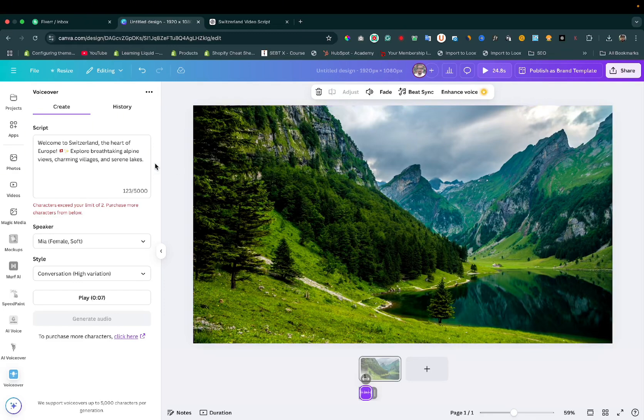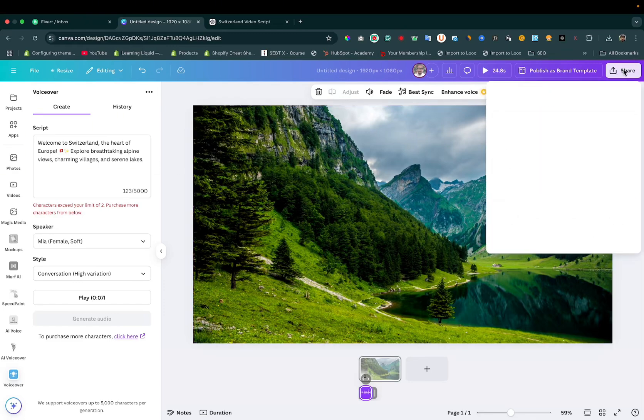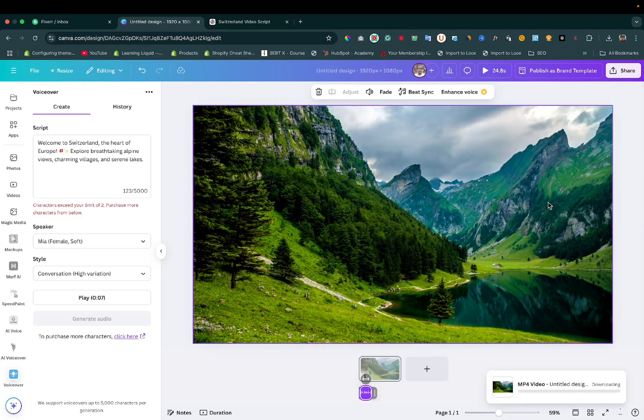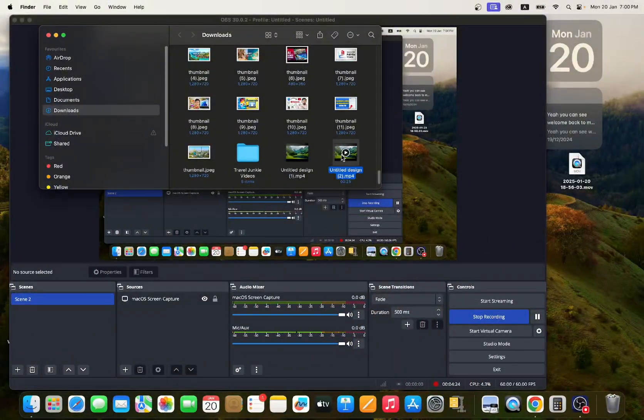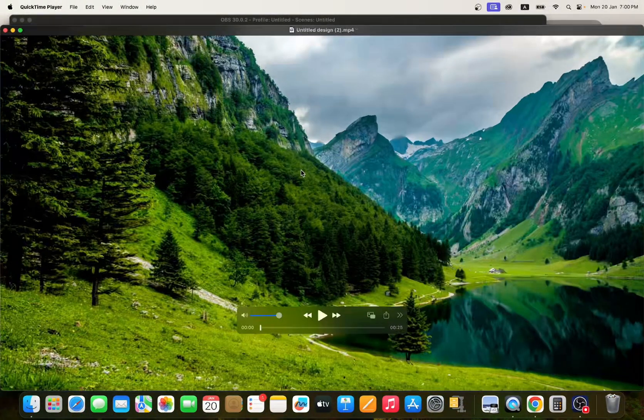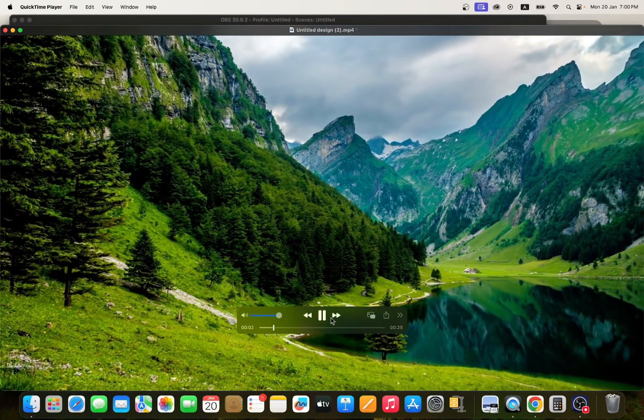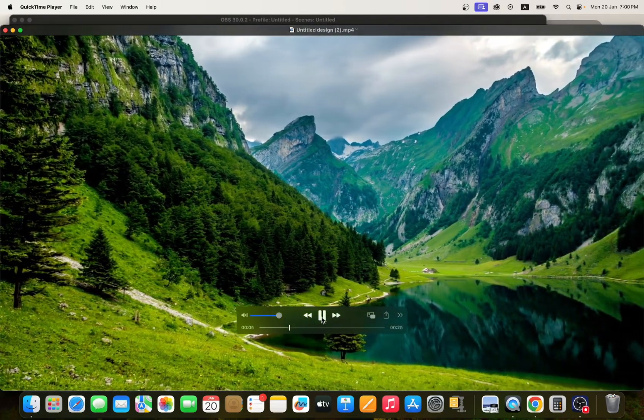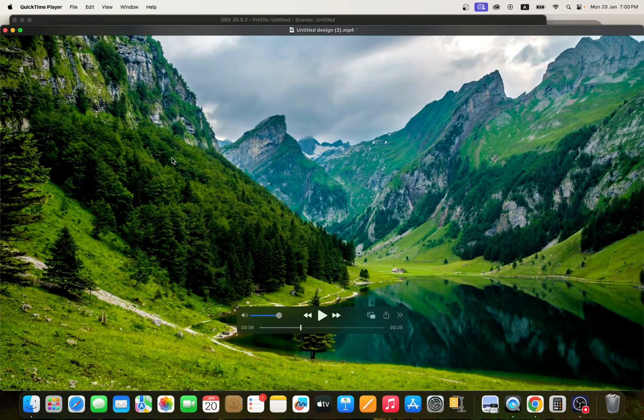After adding a voiceover, you can simply download this video. The file is downloaded. Let's play it: 'Welcome to Switzerland, the heart of Europe. Explore breathtaking alpine views, charming villages, and serene lakes.'